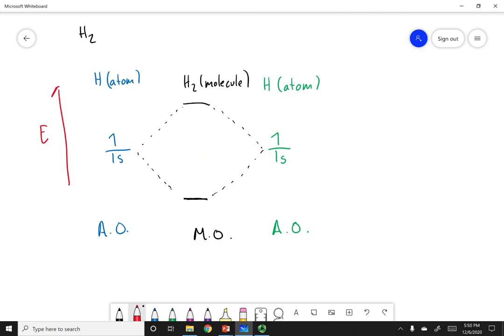Going back to the three-panel picture, I'm going to label my molecular orbitals. The lower orbital has sigma symmetry and was constructed from 1s orbitals — this is sigma 1s. The upper orbital is also sigma in symmetry and constructed from 1s orbitals, but it is an anti-bonding orbital, so I label it with an asterisk: sigma star 1s.